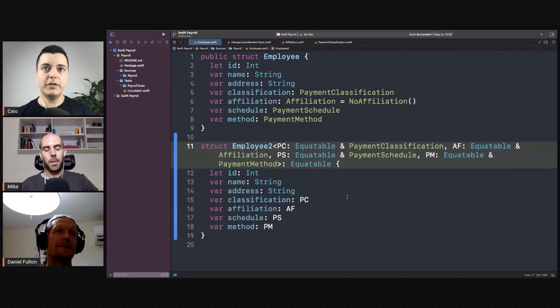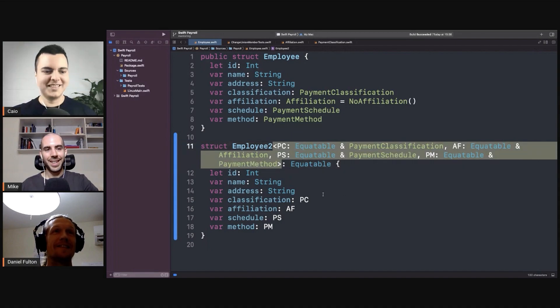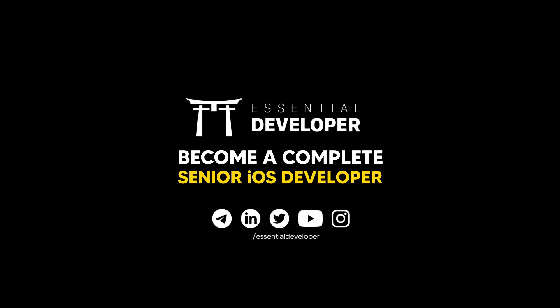But look at the complexity we now have in carrying all those types around.